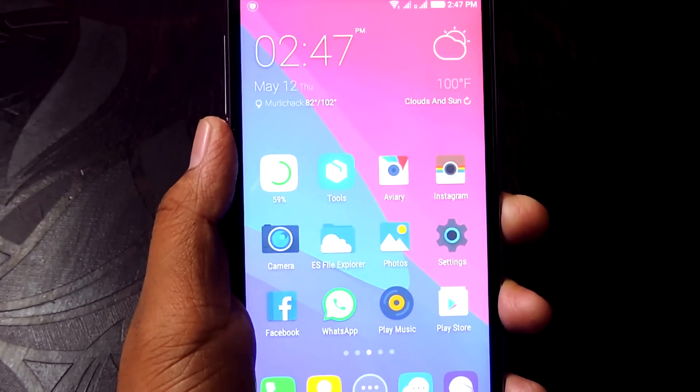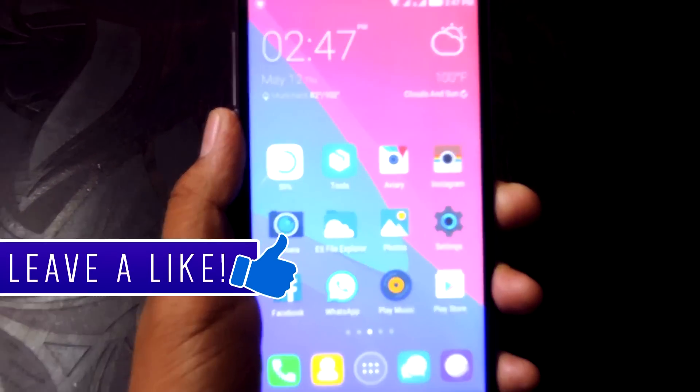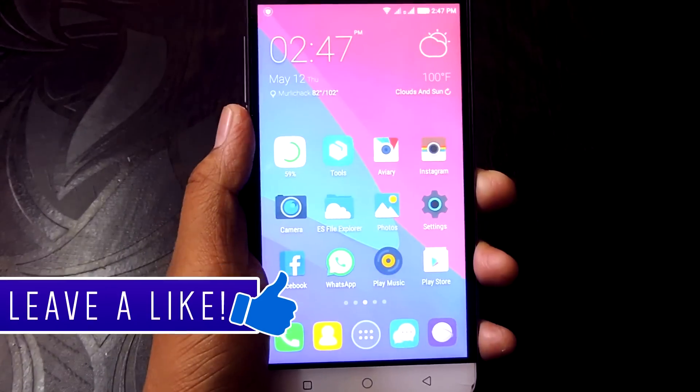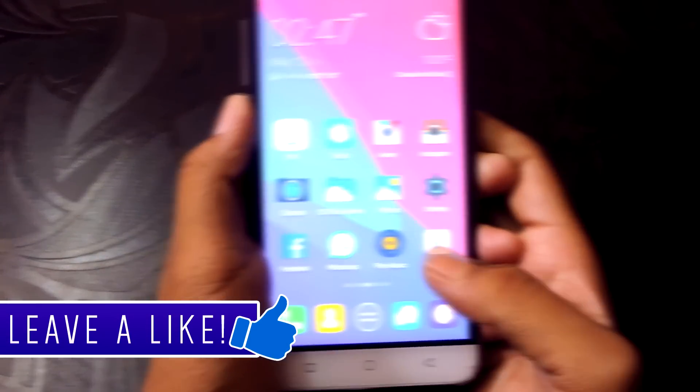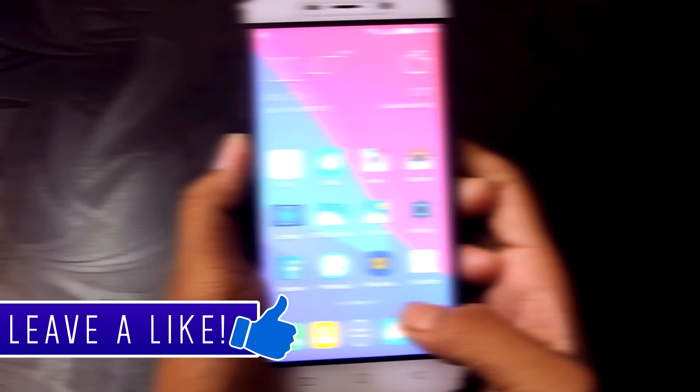Hey, what's up guys, Aditya here. Before getting started, be sure to hit that like button. With that being said, let's get started.